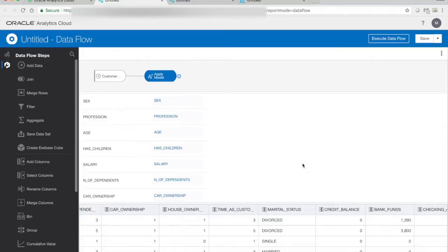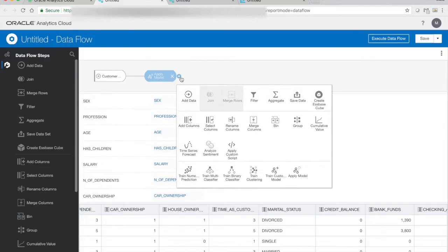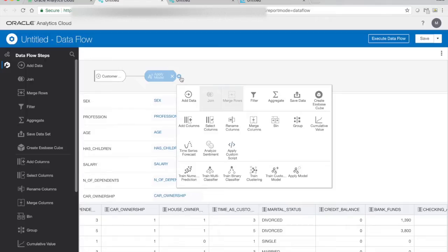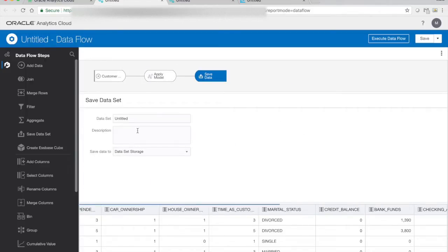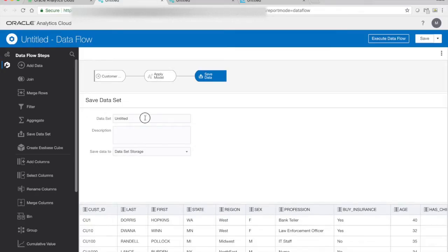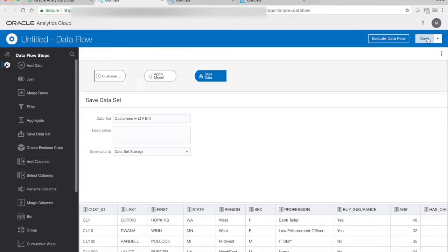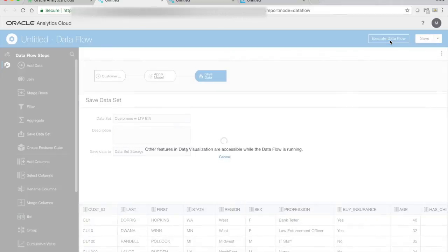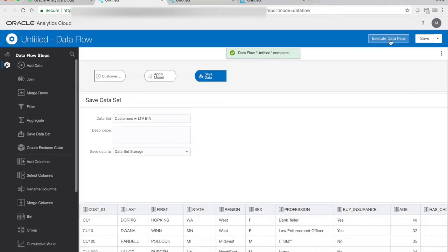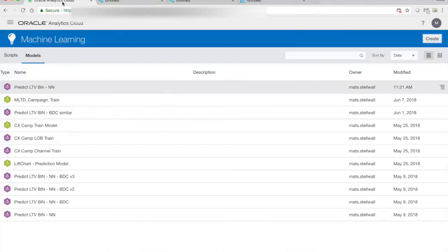We then need to decide what we're going to do next. We can continue work with this data. Maybe we want to add some additional data or aggregate it or group it or whatever we want to do. We can do that. But in this case we just want to save it as a new dataset. So we're going to call it customers with LTV bin. We can save this data flow as all other data flows to later be used, or just execute it. So I'm just going to choose to execute it. Once it's complete we can go and use our new dataset.